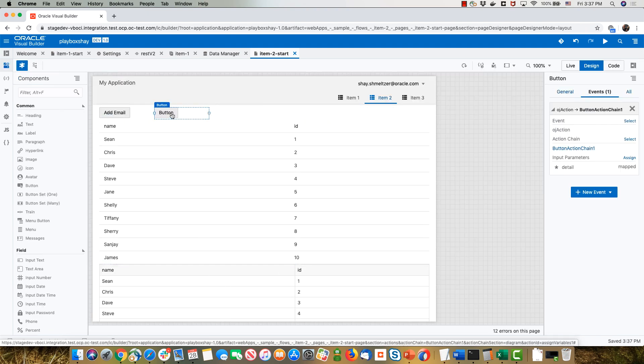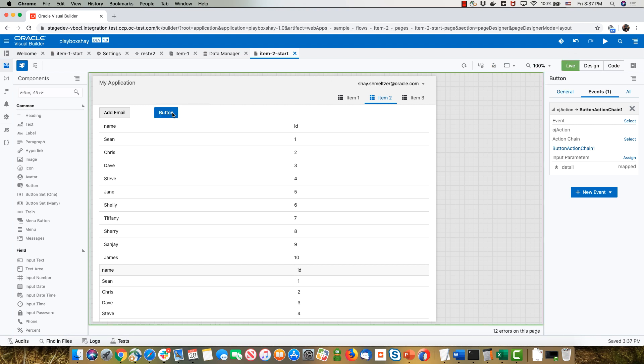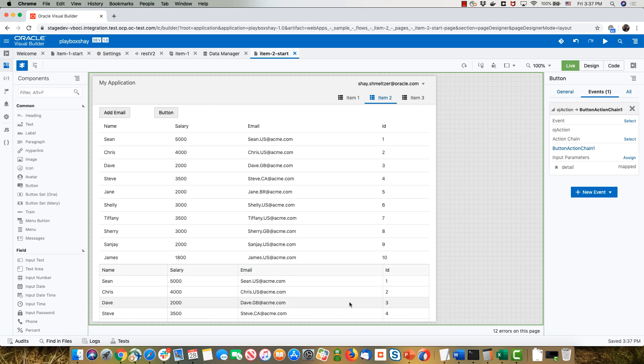If I click the button, we need to be in live mode. Click the button and you get the other columns showing up here as well. That's all you need to do.